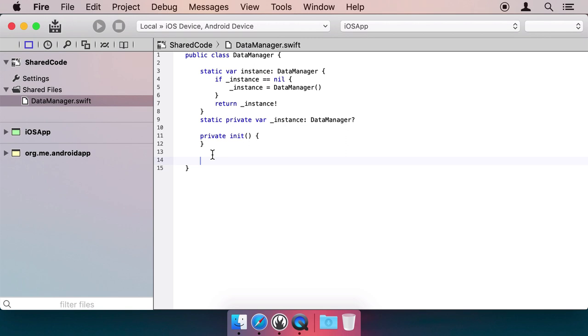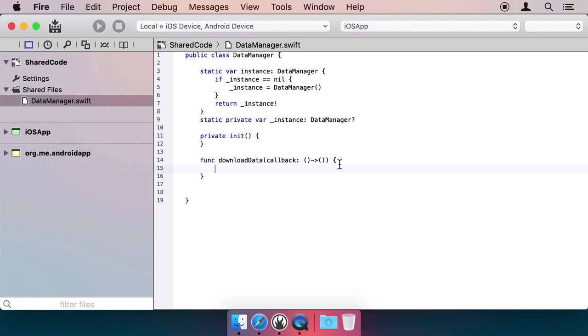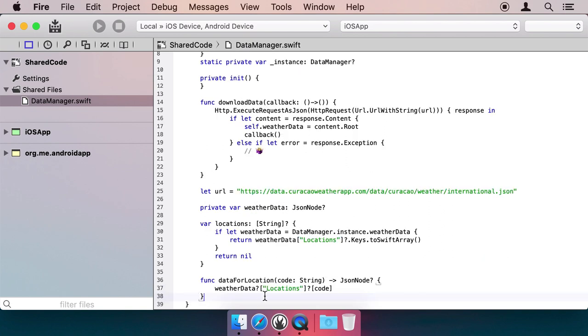Then let's add a method that will download the weather data asynchronously and call a callback when it's done. For this, we can use the HTTP and JSON document classes from Elements RTL. And finally, let's expose the data for the rest of our app to use.